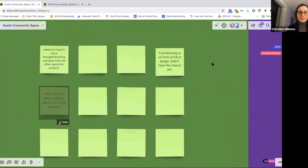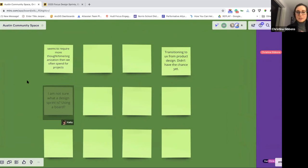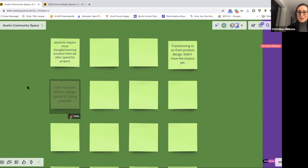It looks like someone noted that design sprints seem to require a lot of thought, time, and organization. Hopefully after we walk through our approach, it feels like there are some ways to get around having to put more time or organization into it than you need to. That was definitely something we experienced early on — it feels like a massive barrier to entry. Hopefully with some tips and tricks, it feels like less of an overwhelming, daunting thing to take on.